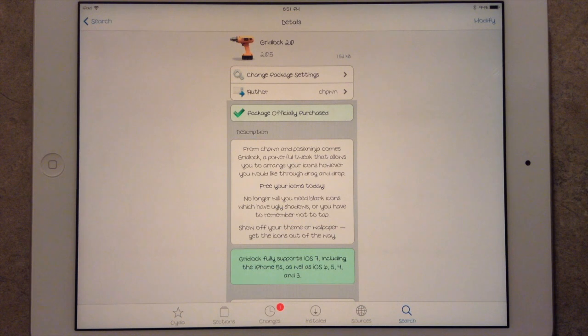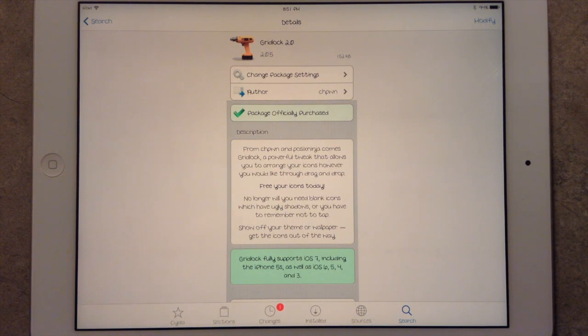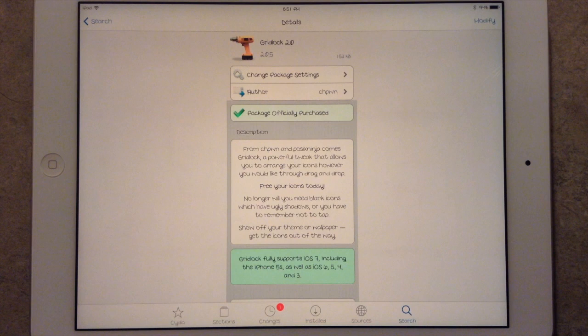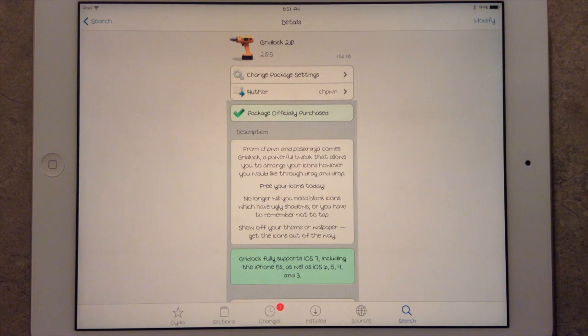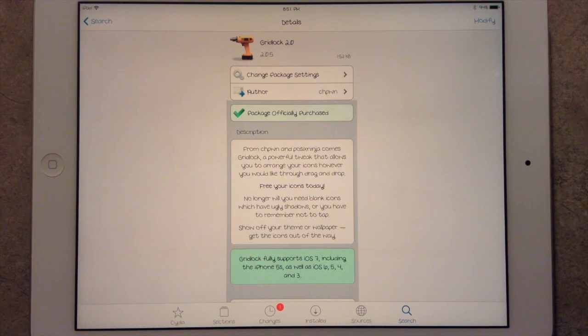This is actually a paid tweak. I think it's $1.99 if you had Gridlock, the original version, in iOS 4 and 5. And I think it's $4.99 or $3.99, I'm not sure exactly, for people that have never downloaded Gridlock.